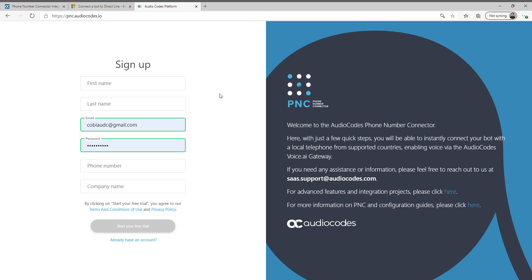Hello and welcome to this quick two-minute video. What we're going to show you here is how you can connect your Microsoft Azure bot developed on the bot framework and with just a few clicks connect it to a telephone number that Audiocodes provides, enabling voice to your bot and actually telephony, which is fantastic.